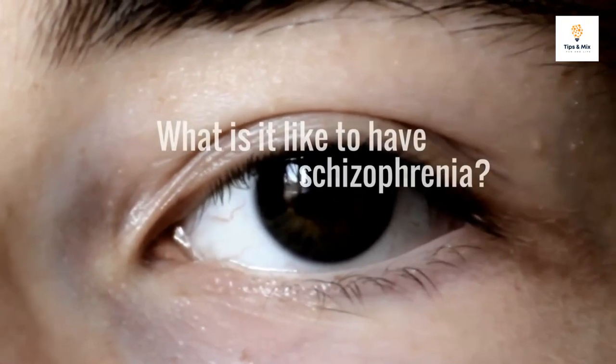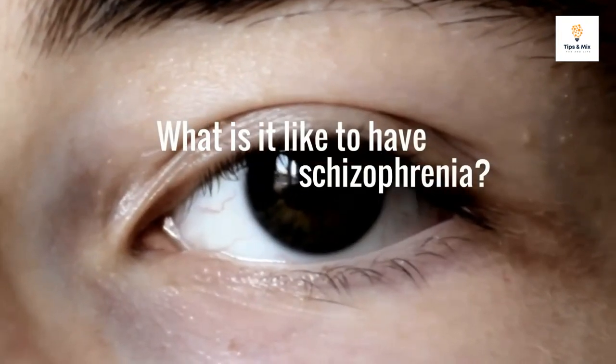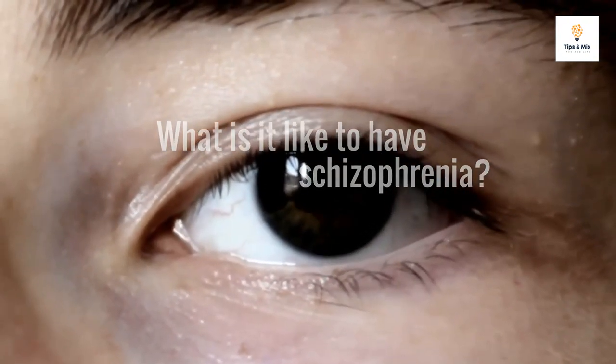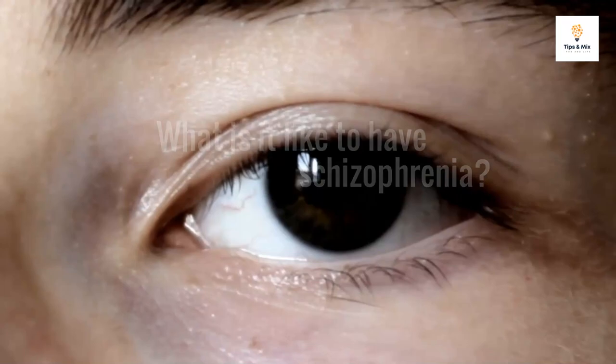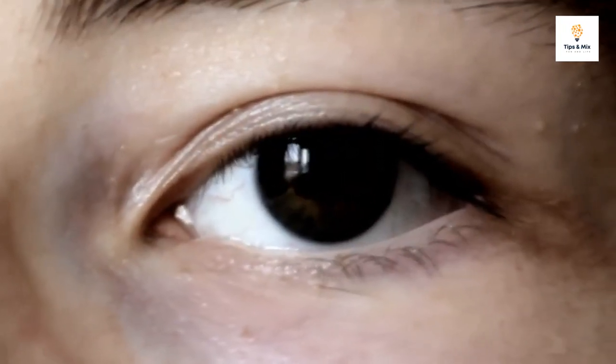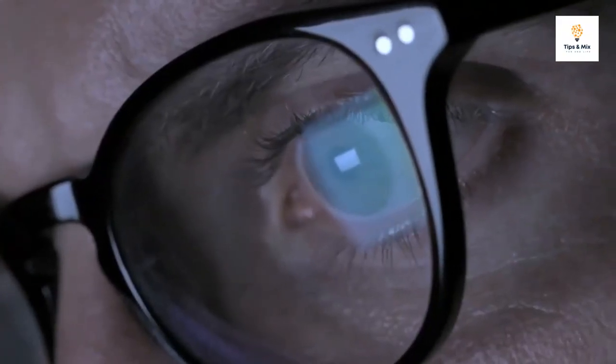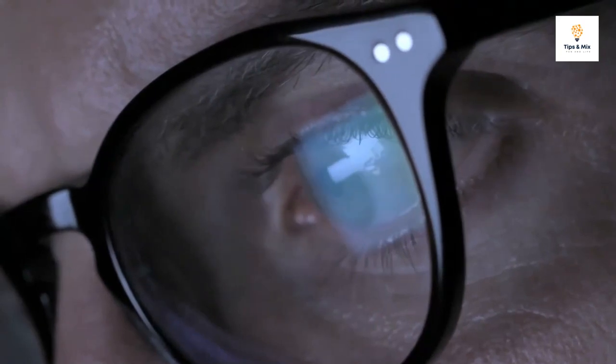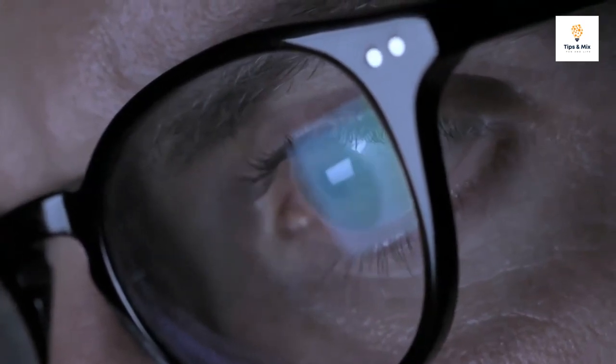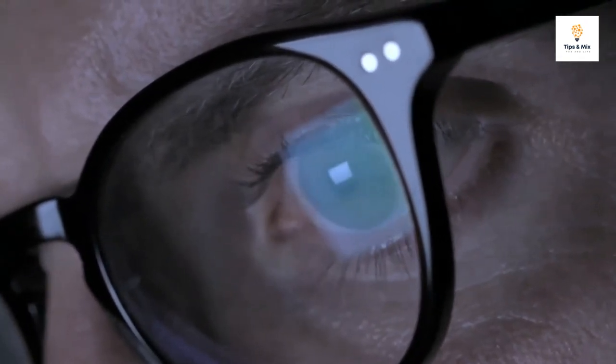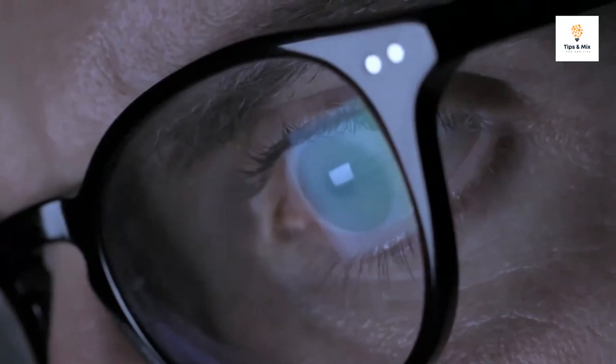What is it like to have schizophrenia? The experience of schizophrenia is not one that most people will easily understand. It's not like depression where most of the symptoms like insomnia or fatigue will be instantly familiar to most people.